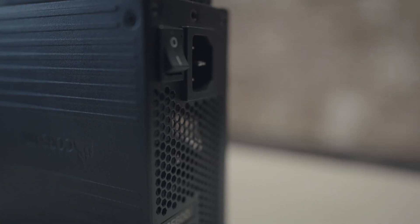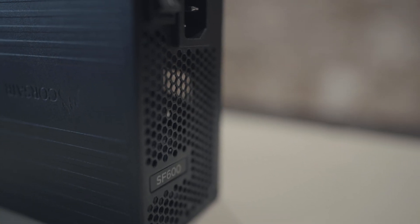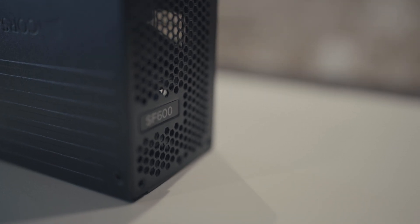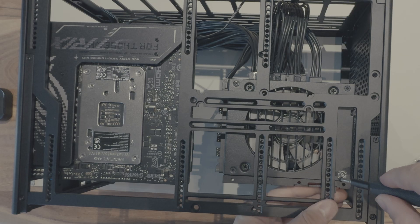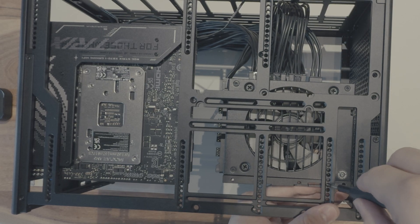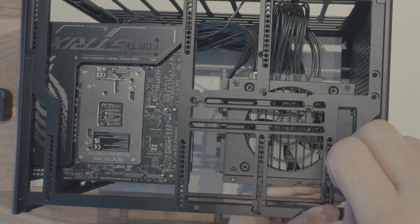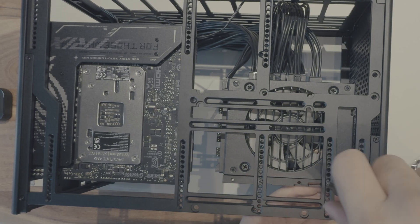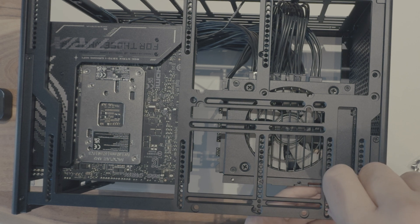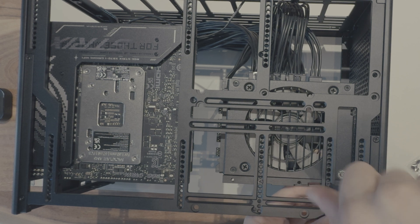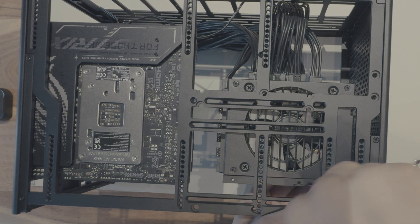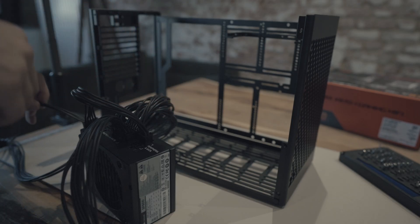I can already hear the comments: 600-watt power supply for a 3090? I know. However, this isn't just any power supply. This is the SF600 Platinum by Corsair, which of course is an amazing SFF power supply, and it delivers just enough power to even overclock both the CPU and the GPU in this case.